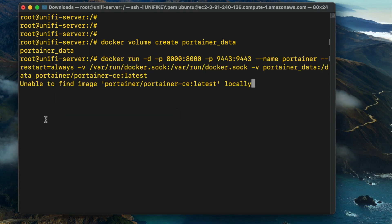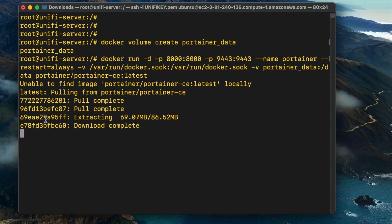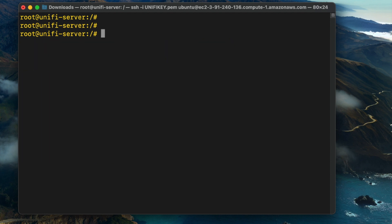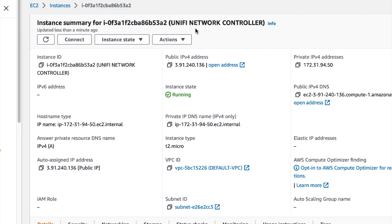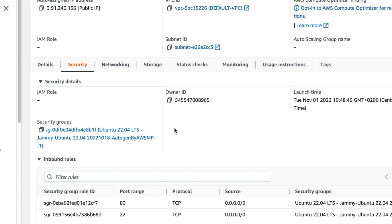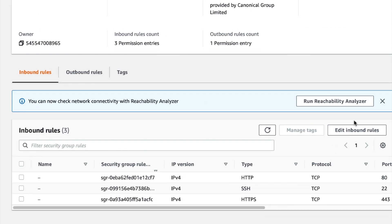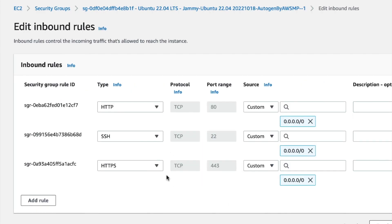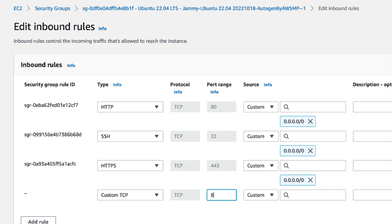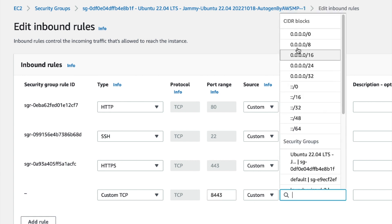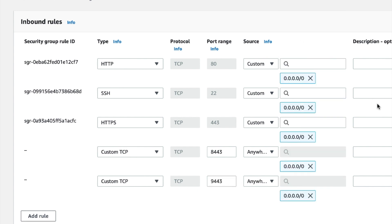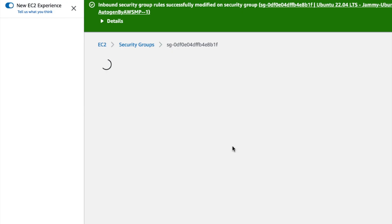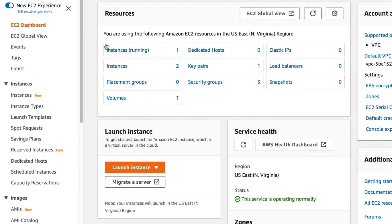The next thing to do is modify the security group for the instance — specifically editing the inbound rules. Open up port 8443 and allow traffic from anywhere to that port. Also open up custom TCP port 9443, then click on the save rules button. This will allow us to connect to the instance on those two ports.